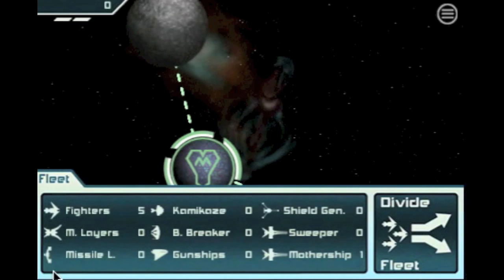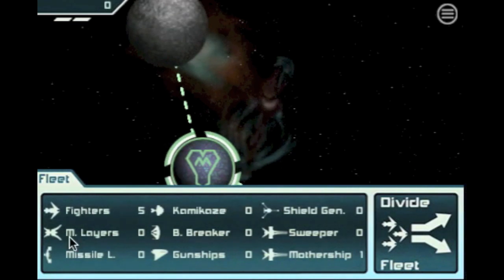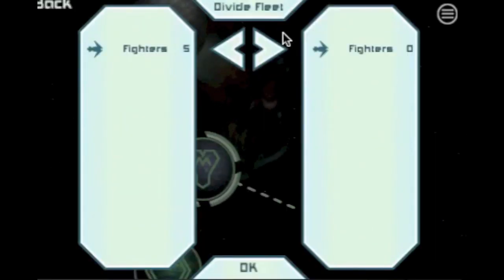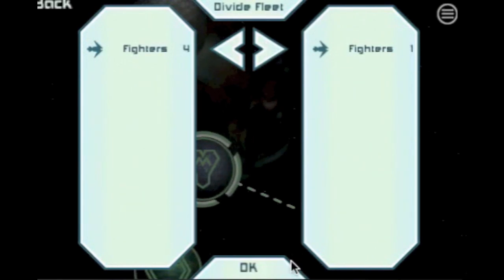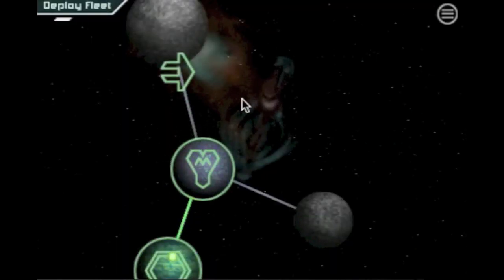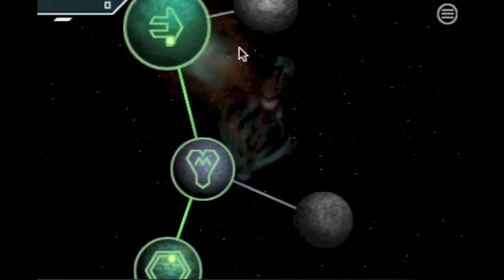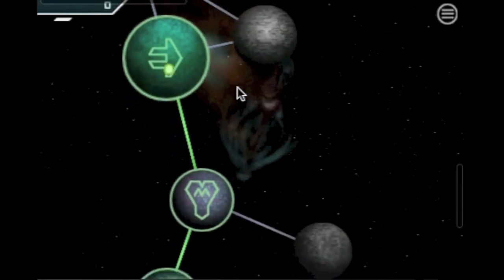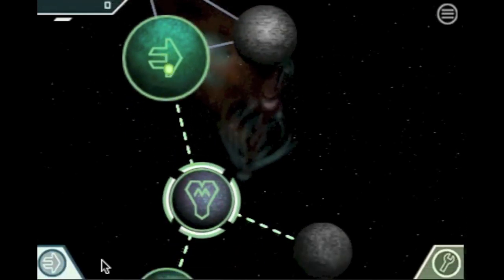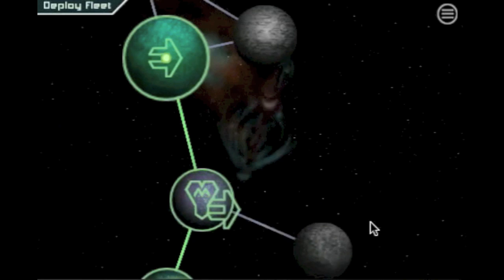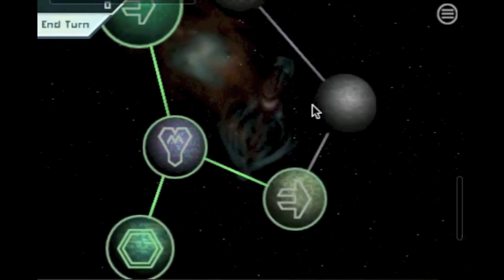In the fleet menu you can see how many ships you have. By pressing the divide button you can split up your fleet and then choose a planet for deployment. Let's split off another fleet and send it in the other direction.